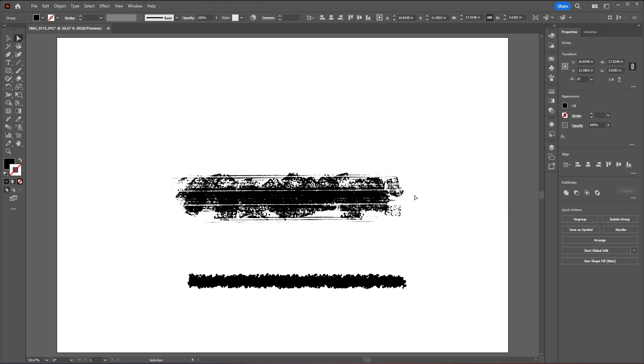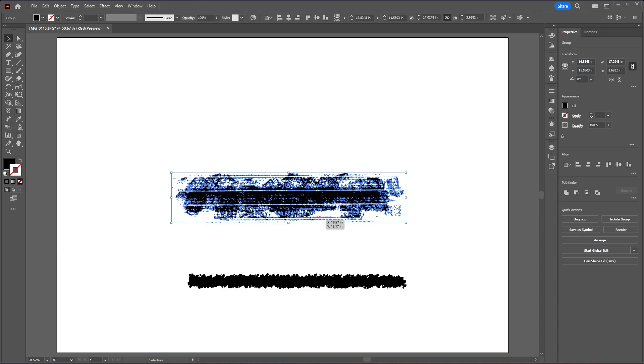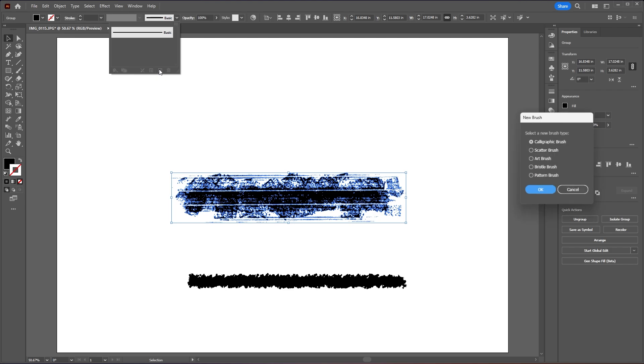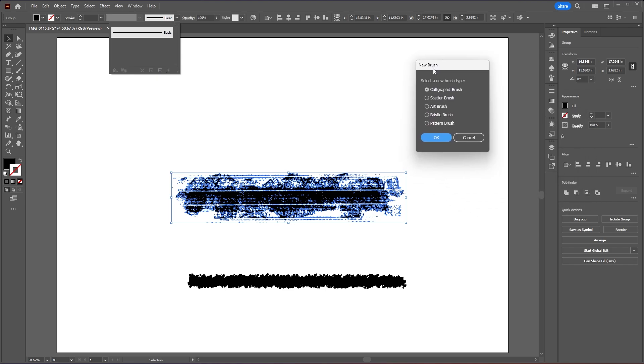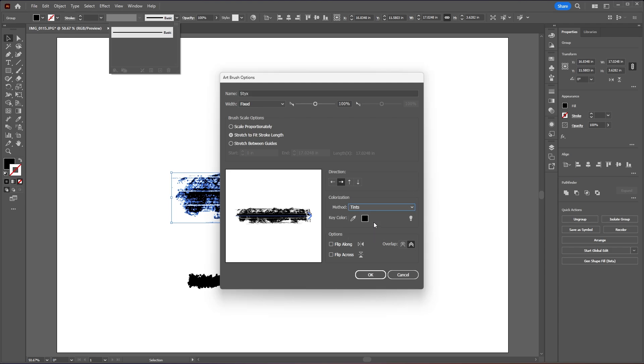Let's grab our selection tool and then select this brush texture. Let's go up to our brushes and then choose the plus icon to make a new brush, and then let's go ahead and select our art brush and then hit OK. I'll name this Styx which is the name of the brush in Procreate, and then under our colorization method we want to change this to tint which will allow us to change the color of the brush. Leave everything else as default and then just hit OK.